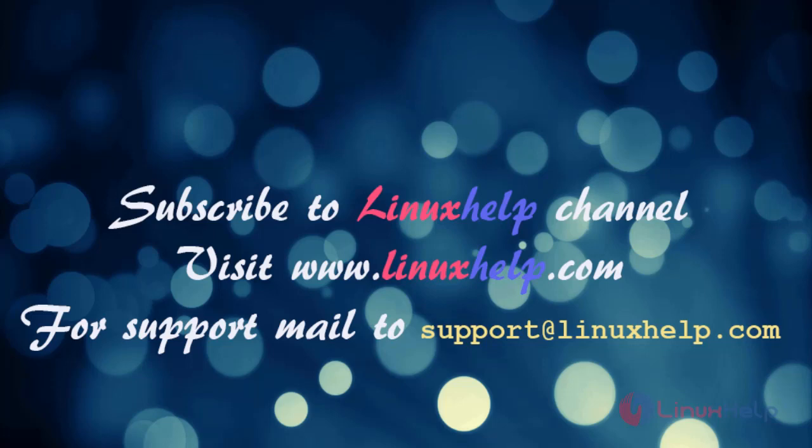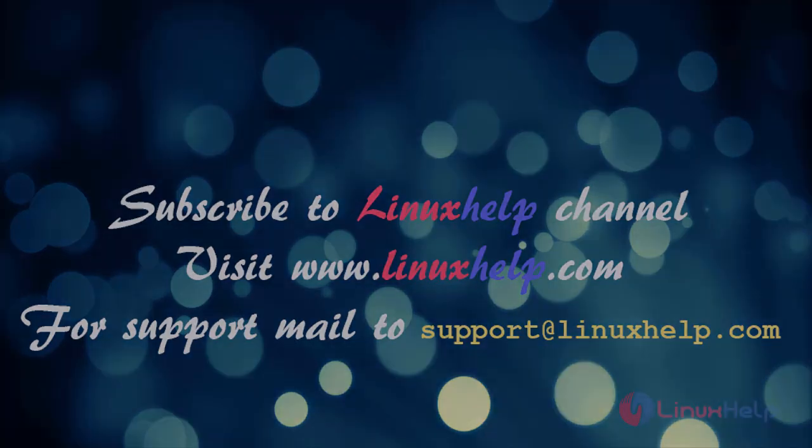Visit www.linuxhelp.com. For any queries, support at www.linuxhelp.com. Thank you.